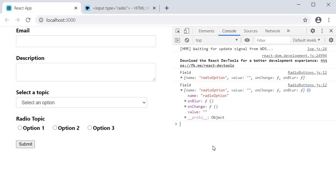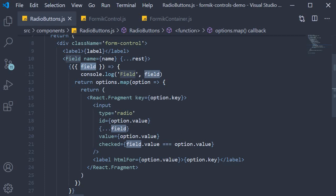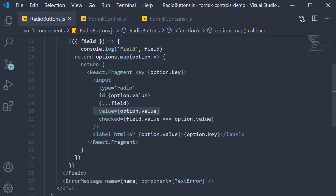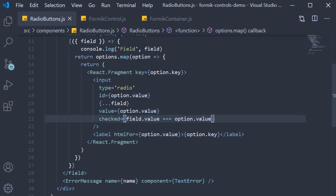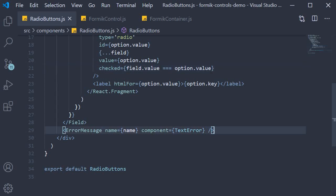One thing that might get you is the order of the value and the field props. You can see that field props also has a value property. However, this is the value of the entire form field, not of the individual radio buttons. That is the reason after spreading the field props, you need to include the value attribute and set it to option.value. This will override the value property from before. And at the end, to be able to keep track of the checked radio button, we check if the value of this particular field is equal to the value of the individual radio button. If it is, then the button is checked. And we have the error message component to display the error.